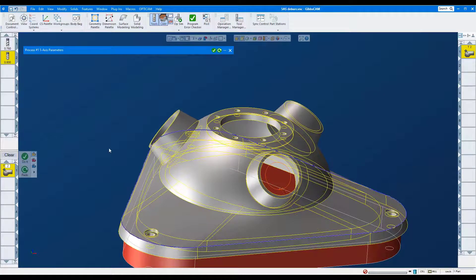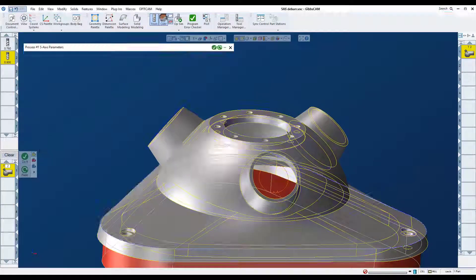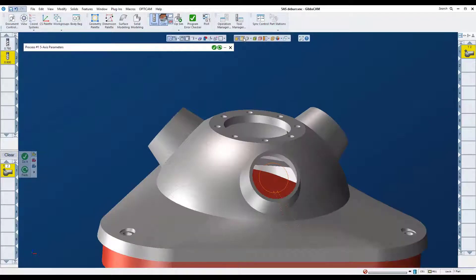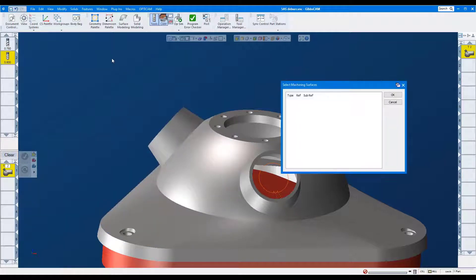On this edge, we'll cut a fillet radius. We'll use the same tool. Here, we'll select the new part surfaces using this saved feature.